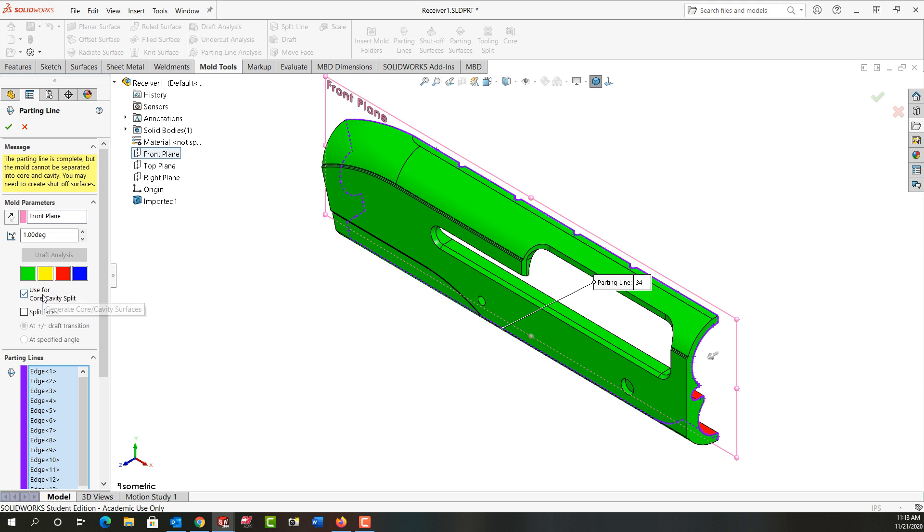I'm going to tell it that I'm using this for a core and cavity split and it also gives me this little message that I probably need to create shutoff surfaces to be successful, and that's because I have the opening here and we'll do that next. So I'll say OK.